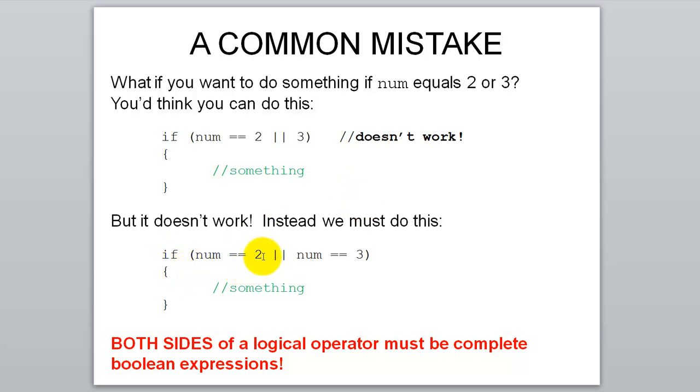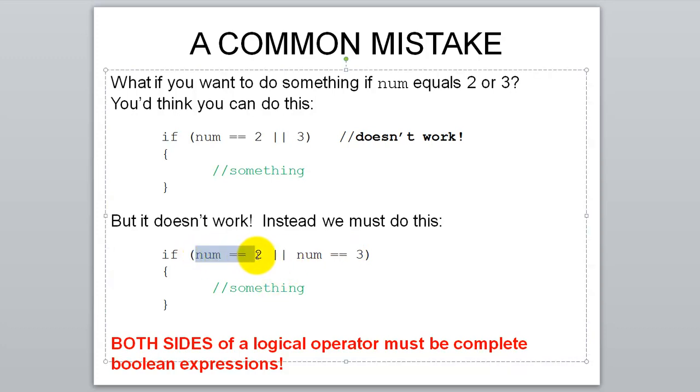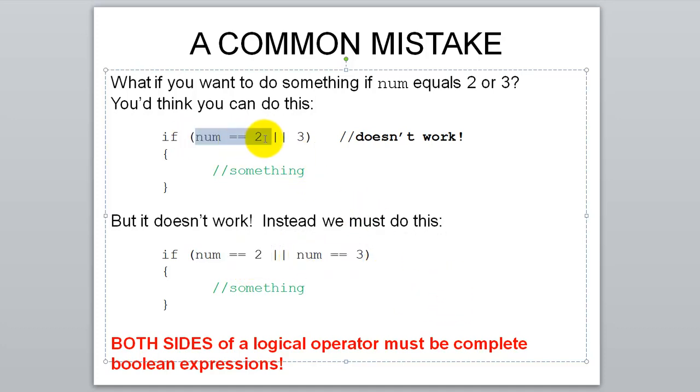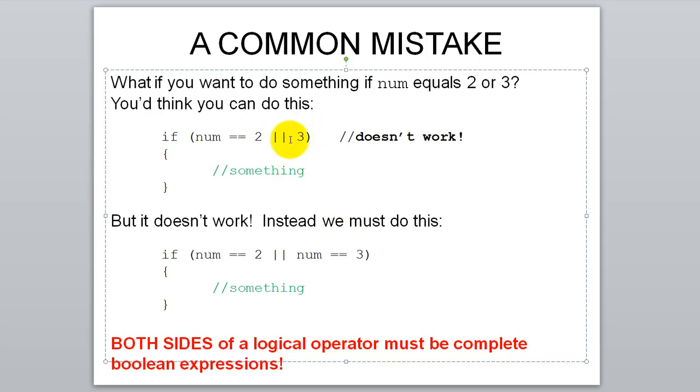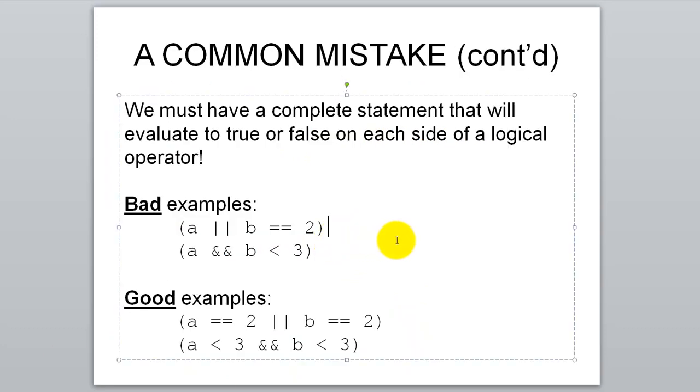Here's what you have to do instead. If num equals 2 or num equals 3. Both sides of that logical operator have to be a full Boolean expression. That's a Boolean expression and that's a Boolean expression. If you look up at this one, that is a Boolean expression but this is not. That does not evaluate to true or false. That's just the number 3 and therefore it can't be on one side of the OR statement. It's got to be a full Boolean expression. Here's other bad examples and better versions of it.